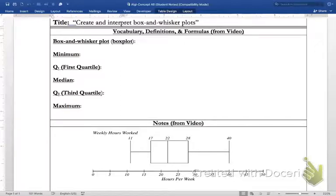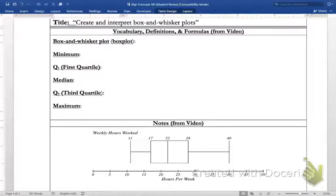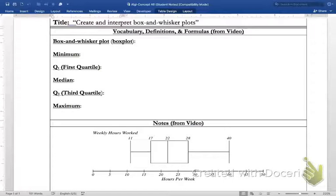As we wrap up this unit, we want to take a look at one more way to organize data, and that is by creating what is known as a box-and-whisker plot. We are a data-driven world now, and after we collect data it's very important that we be able to create a representation that best shows the data. More importantly, we need to be able to interpret what a graph or any organizational tool means.